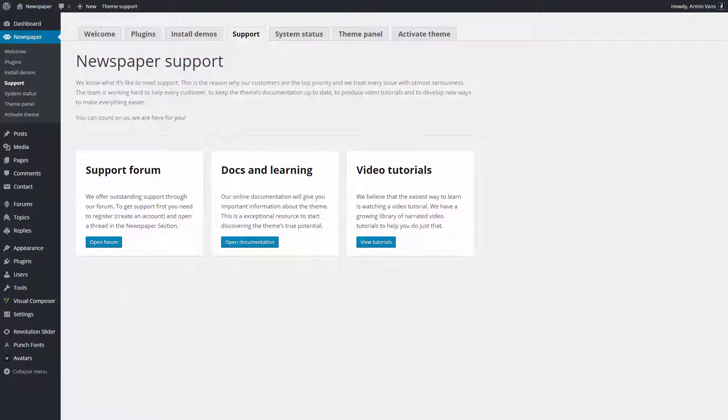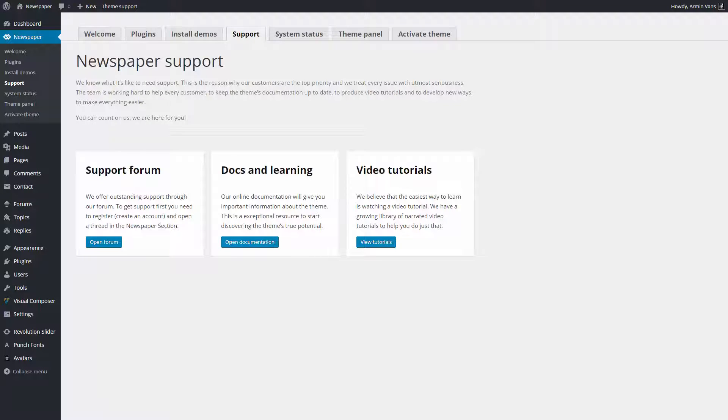Under the Support tab, you can access the support forum, the theme documentation, and the playlist of narrated video tutorials.